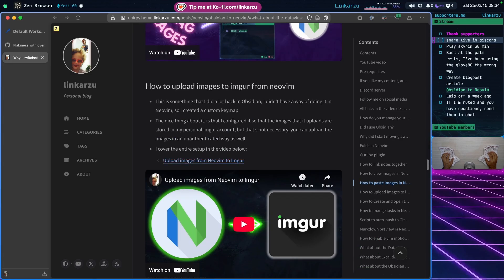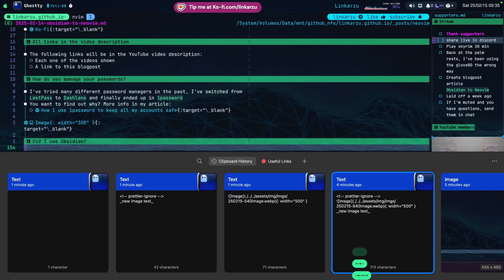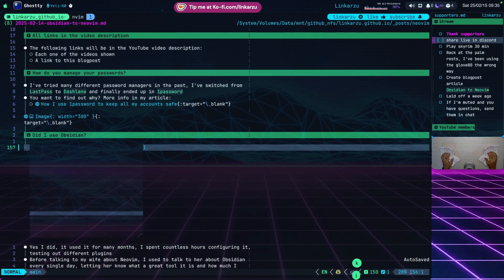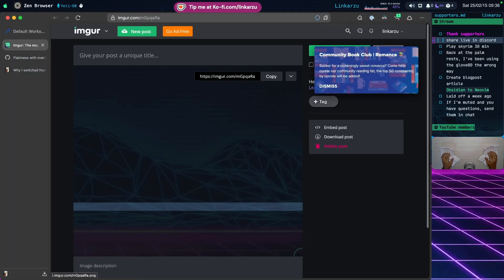I can also upload images to Imgur directly from Neovim — that's something I used to do in Obsidian when taking notes for university courses and didn't want to keep some images locally. I have a keymap for this: I copy an image to my clipboard, type Alt I, it uploads the image to Imgur, I get the link, and can see the image there. I can also type GX to open the link in the browser, and you can see the image is in my account.